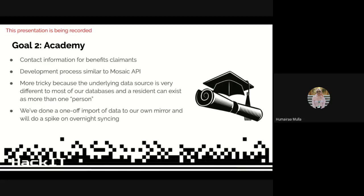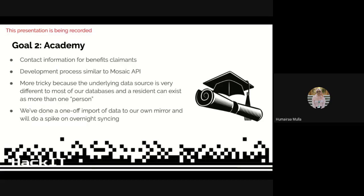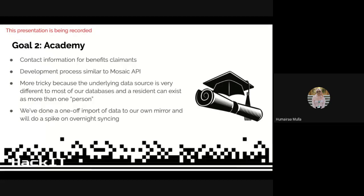With Academy, we did contact information for benefit claimants. It was a very similar process to the Mosaic API, so we did two get endpoints for a list record and for the get by ID. One of the tricky things we found was because there was an underlining data source, and a resident can exist as more than one person. We've done a one-off import for our mirror, and we're going to do a spike overnight and see what the results are.